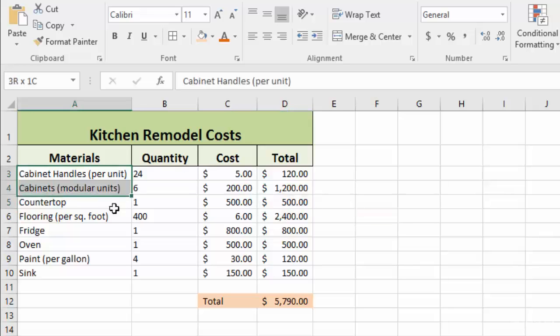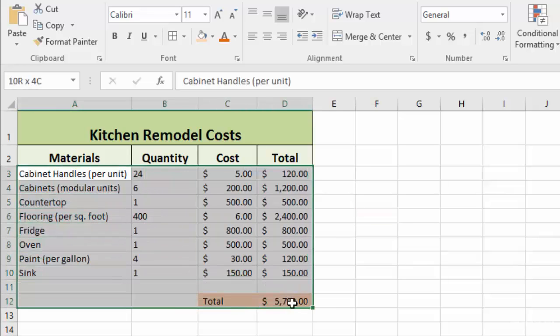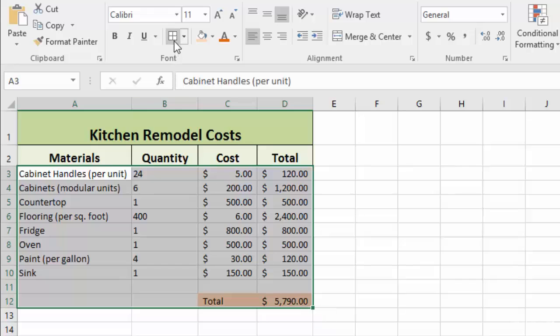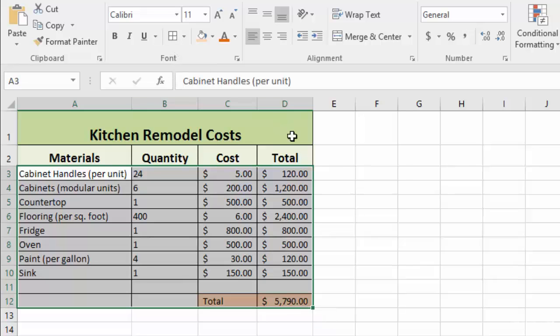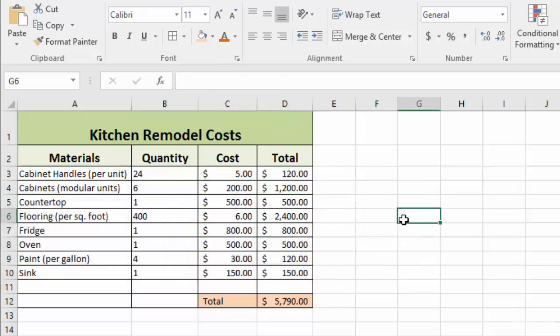If I highlight everything and click on full borders, you'll notice that it puts a box around every single cell, which is a little much to be honest.